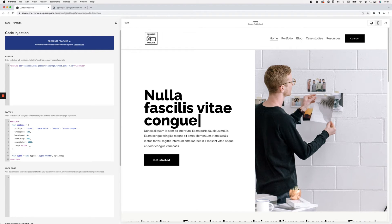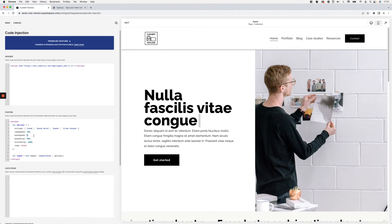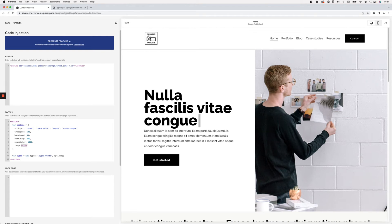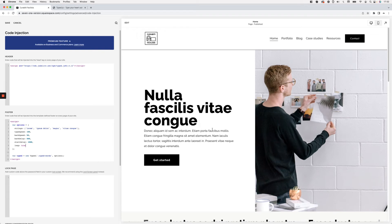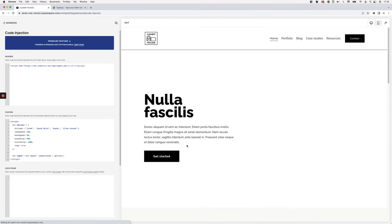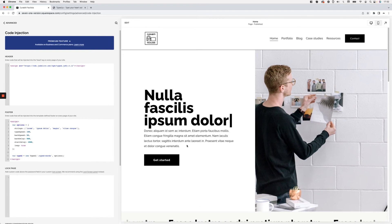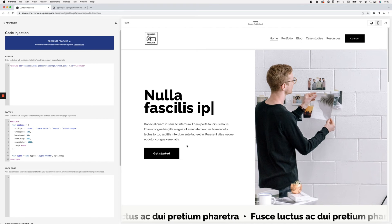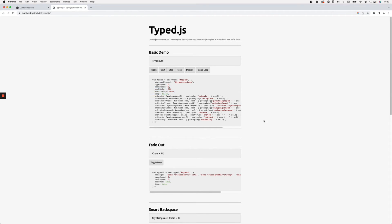All numbers are in milliseconds. For backSpeed — how fast it erases letters — I'll set it to about half the typeSpeed. For backDelay — how long it waits before erasing — I'll leave that as is. startDelay will wait one second before starting, which looks good. And for loop, I'll change it from false to true so the typewriting effect loops continuously. Let's save and check the result — everything now types in at a nice, slower pace and loops.